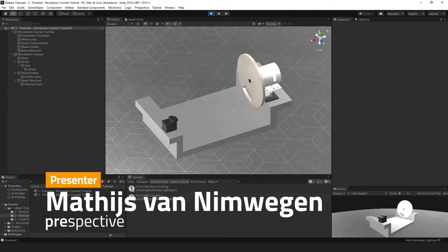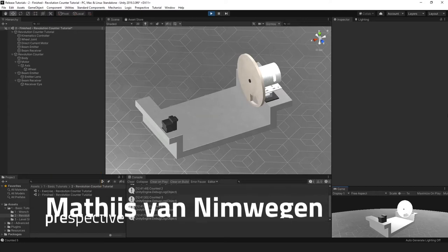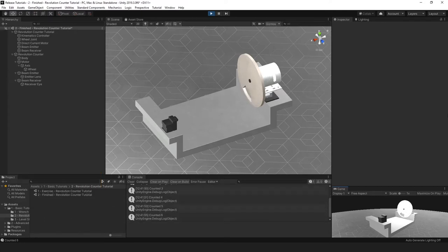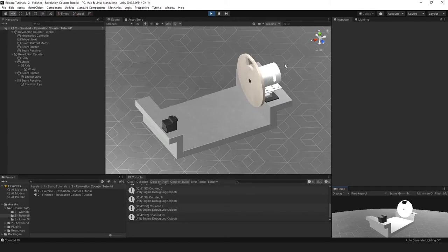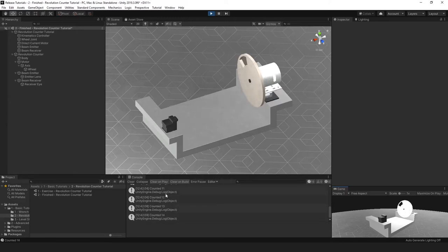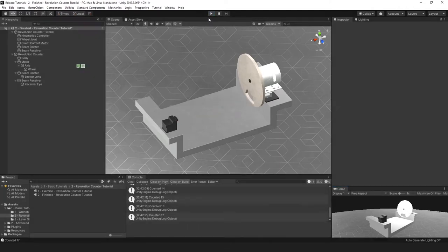Welcome to this Prospective Beginners Tutorial. I will show you how to complete the Revolution Counter Tutorial. Let's begin with showing you what you will need to do in order to complete it — rig this Revolution Counter with the Kinematic Setup so that this wheel rotates through a DC motor, and a beam system that detects and counts rotations using a counter script. This is the finished scene, which you will find in the folder for the Revolution Counter Tutorial.